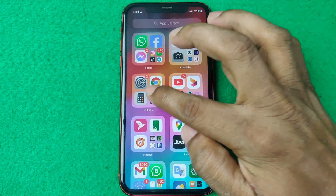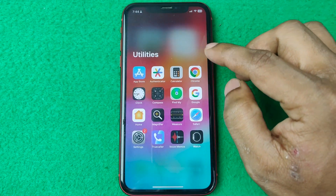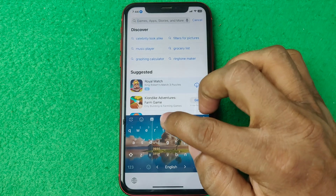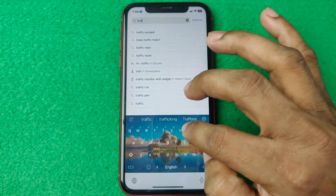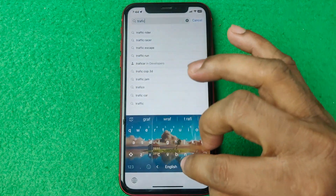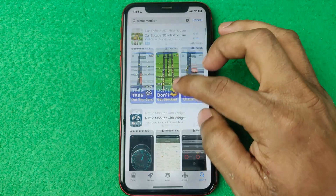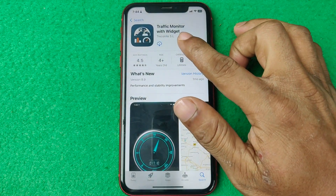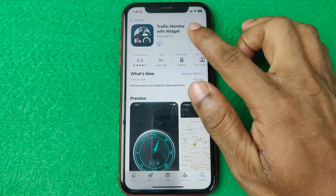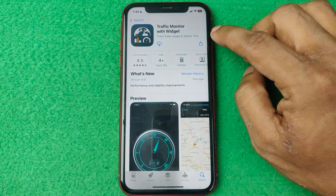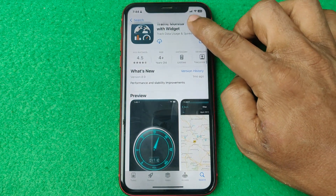First of all, open the App Store on your iPhone and search for 'Traffic Monitor.' As you can see, here is an app called Traffic Monitor with Widget, so you need to download it.